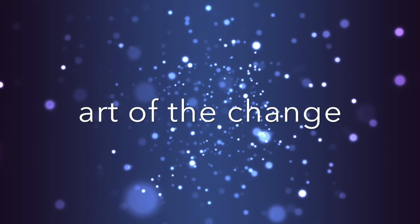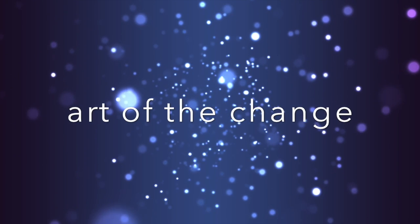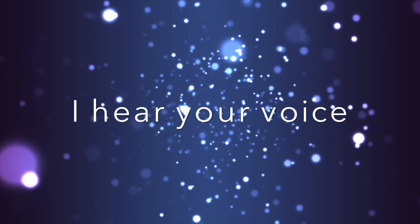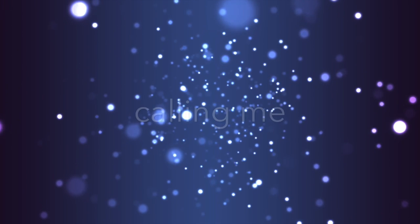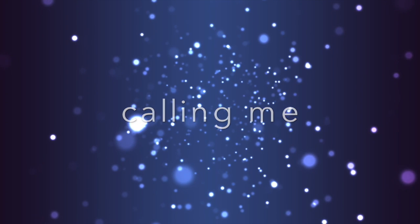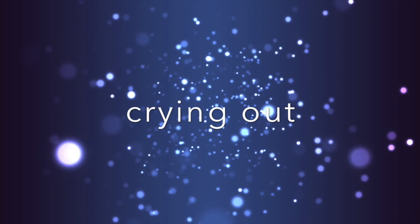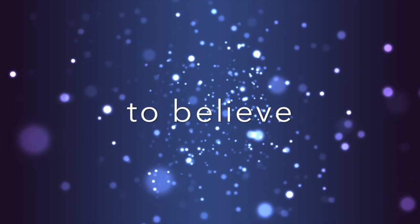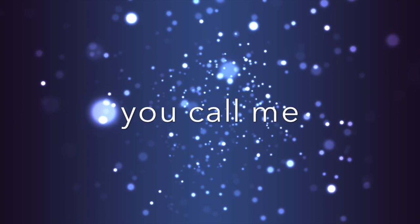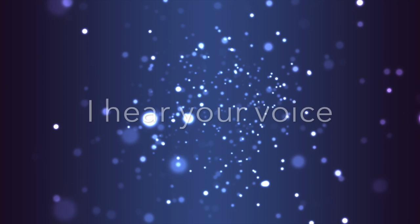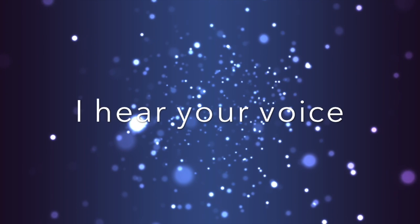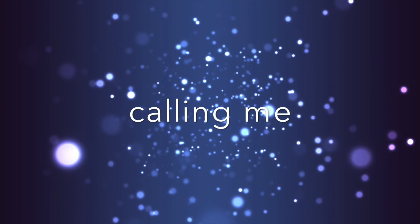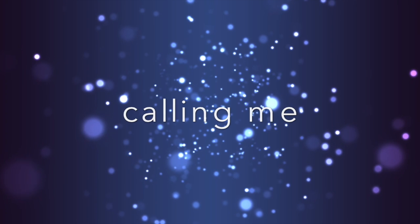I hear you calling me, to believe. I hear you calling me, to believe. Calling me.